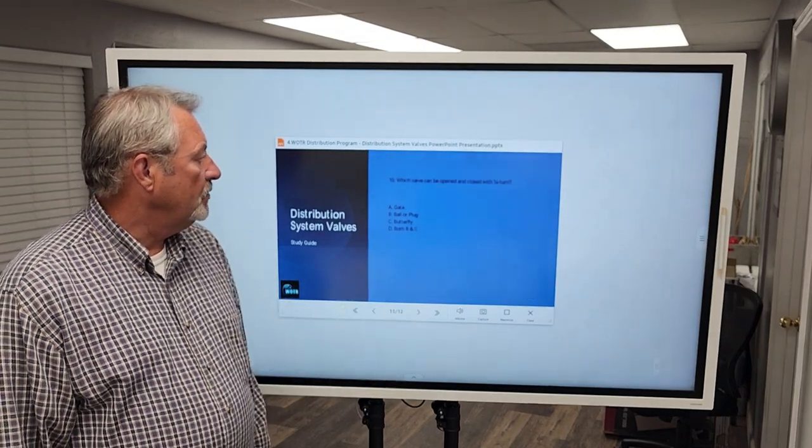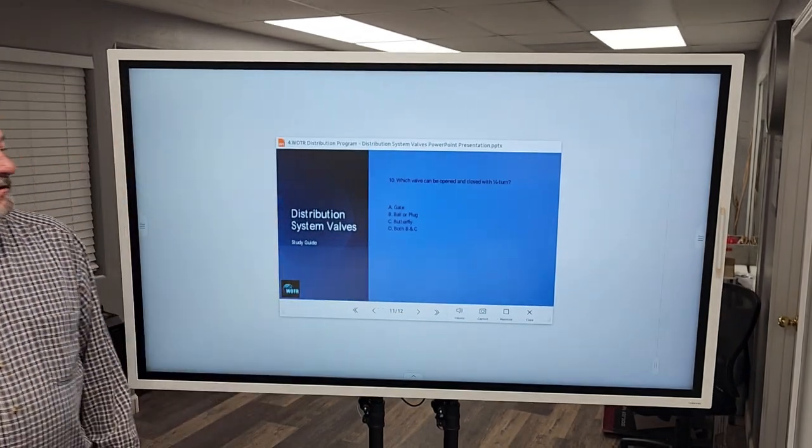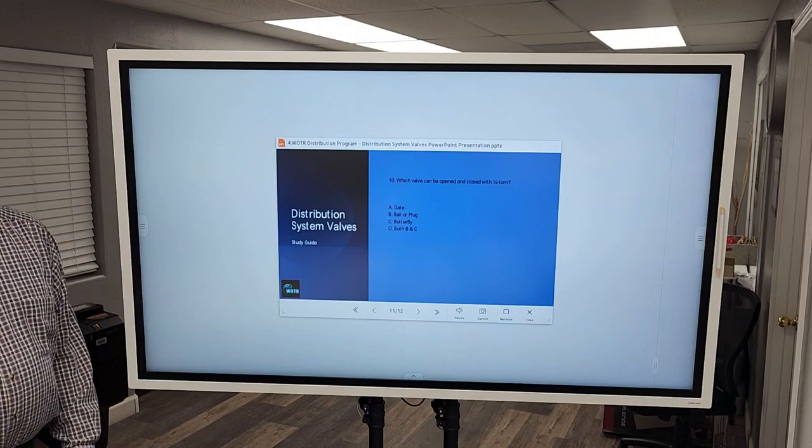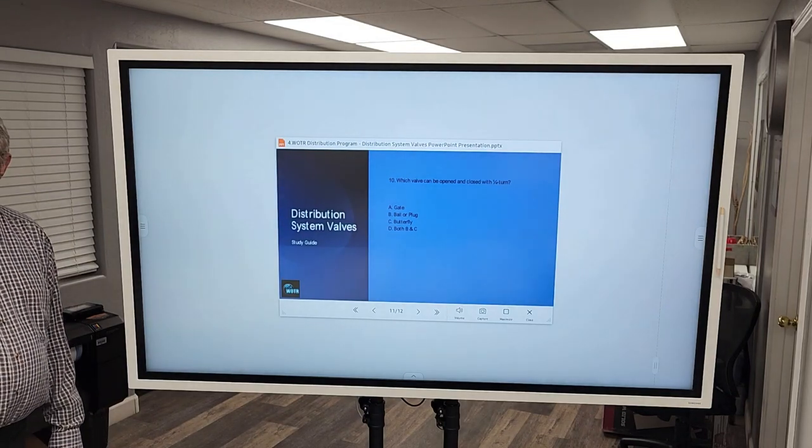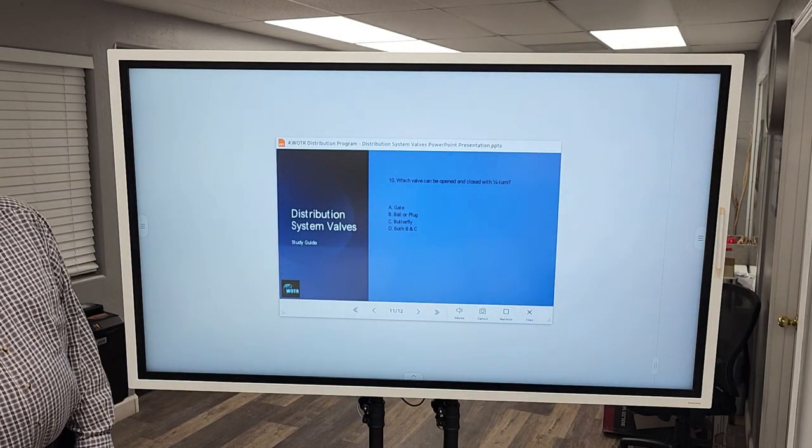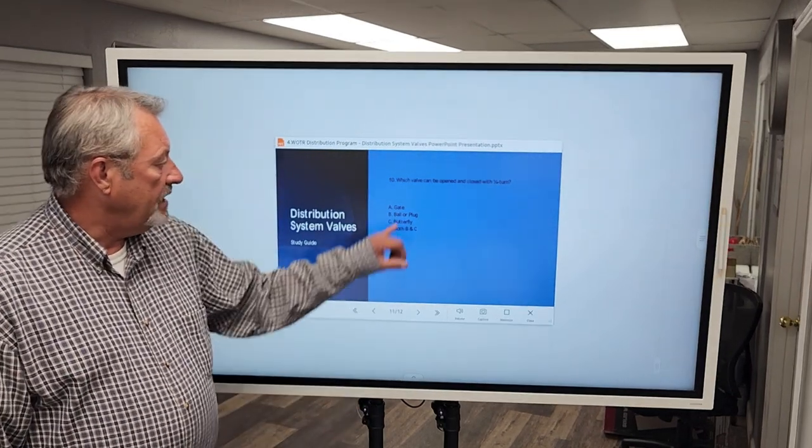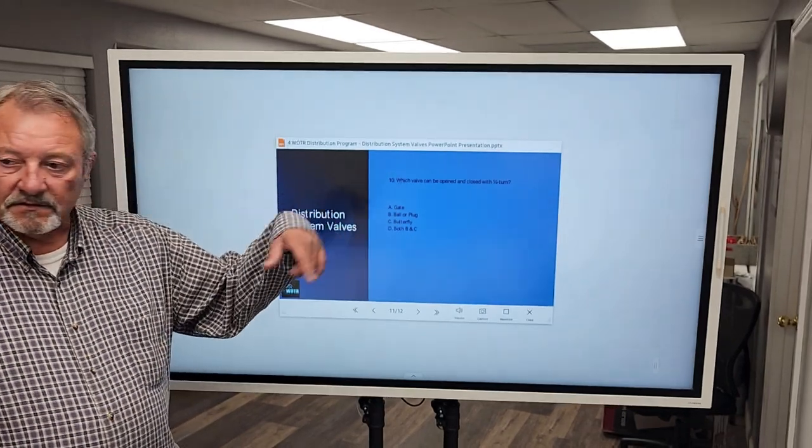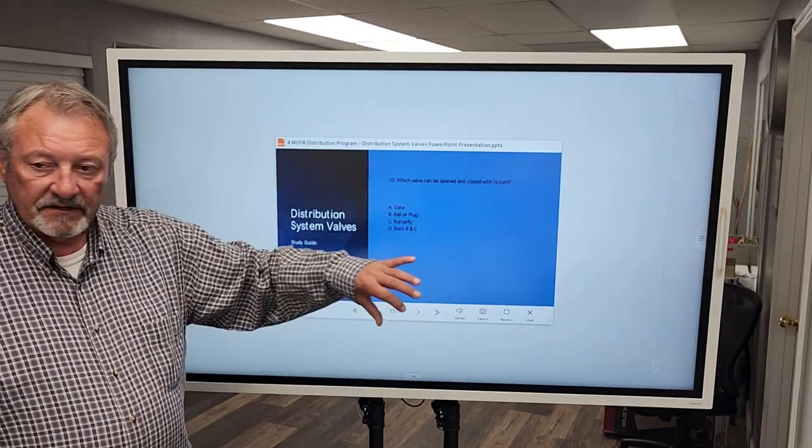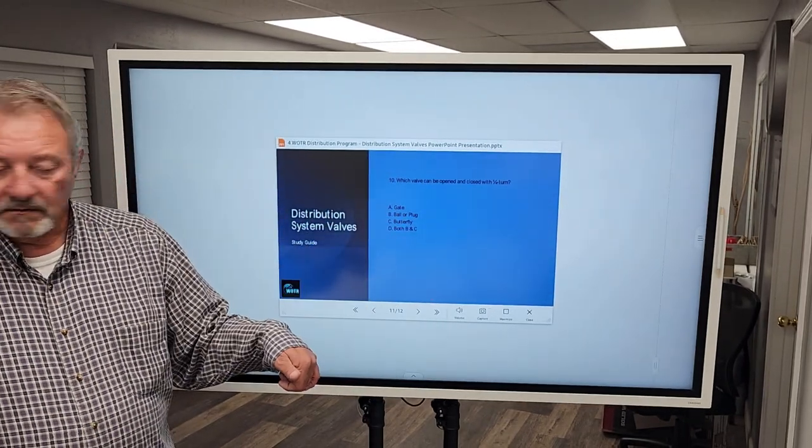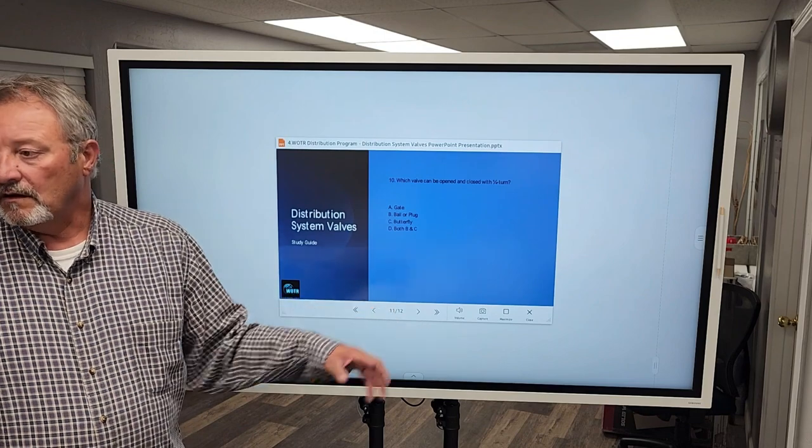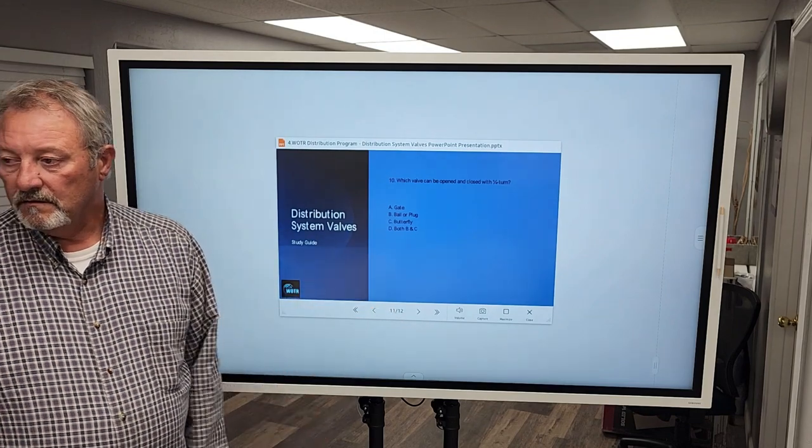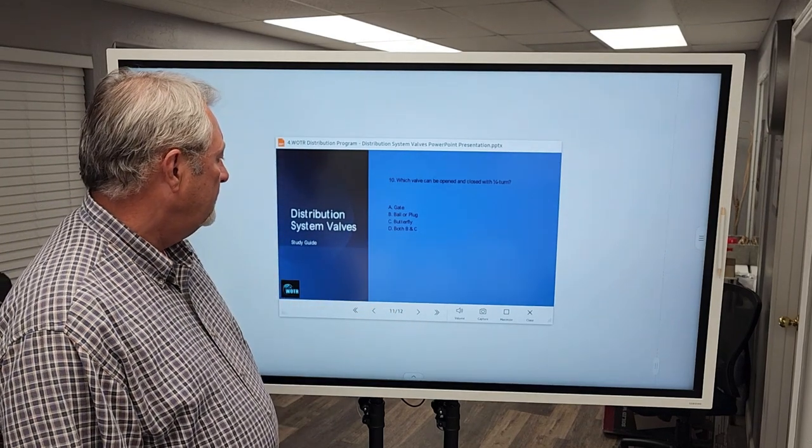Number 10. Which valve can be opened and closed with a quarter turn? B and C. So a gate valve takes several turns. Ball or plug valve, that's a quarter turn. Butterfly valve, a quarter turn. Very good.